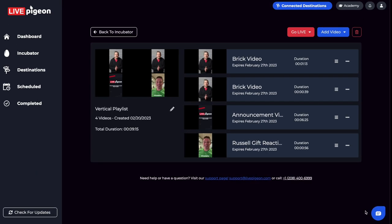And again, we're just super excited that you're here. We can't wait for you to get started. So go ahead, jump into Live Pigeon and start editing your videos. And that's it for this video. Until next time.